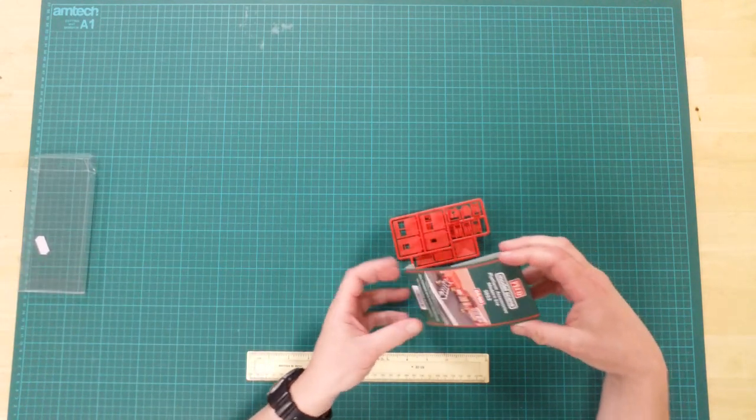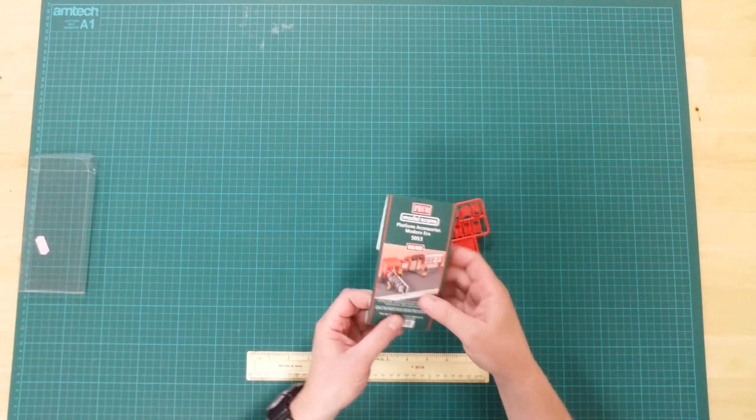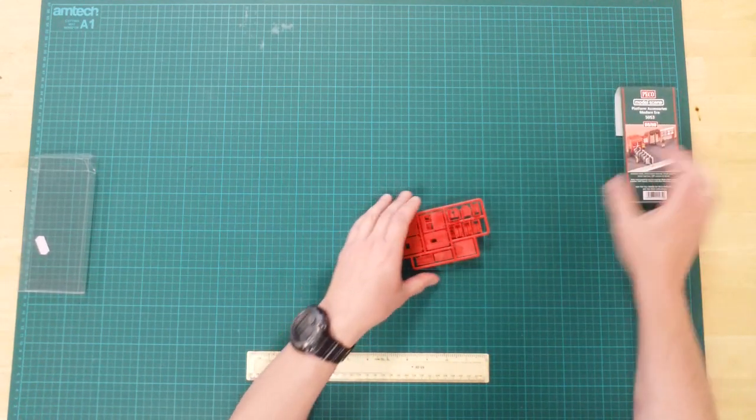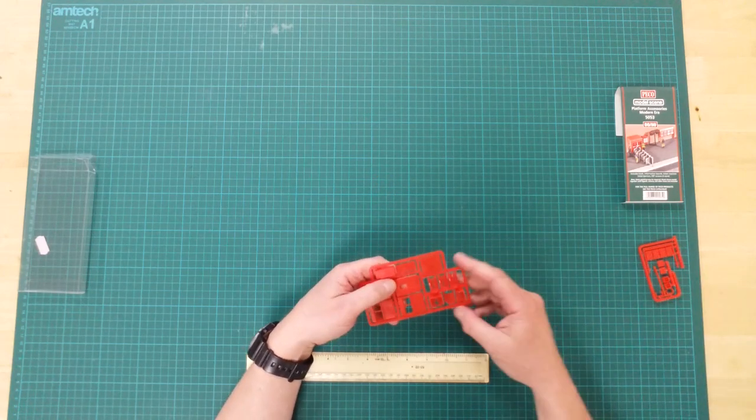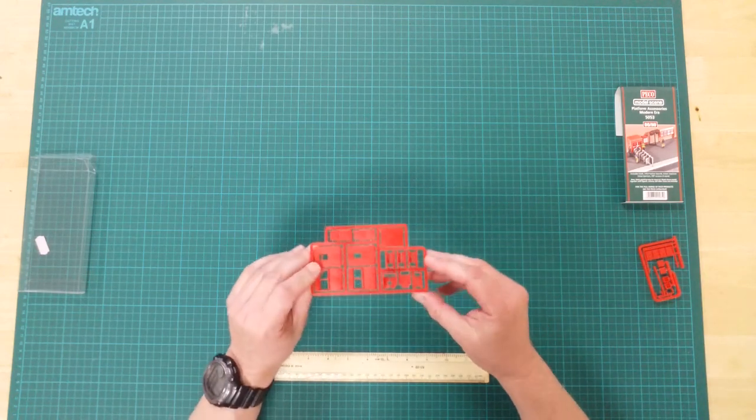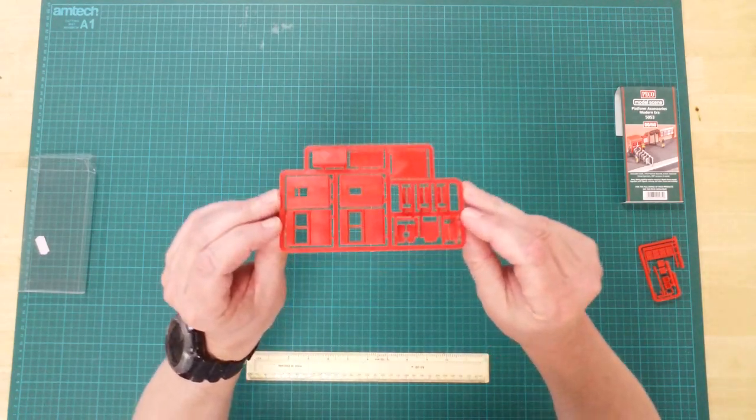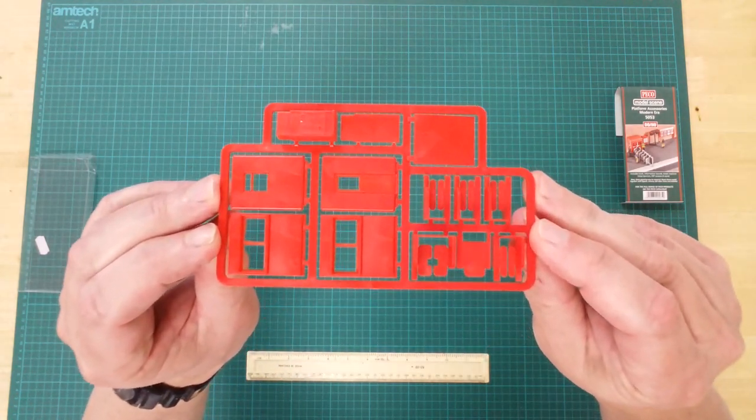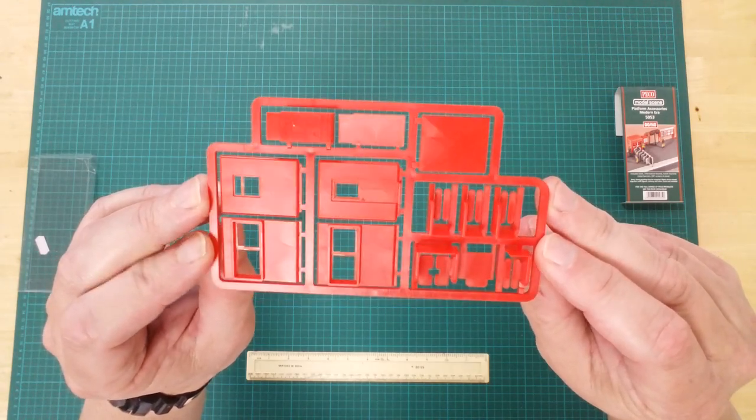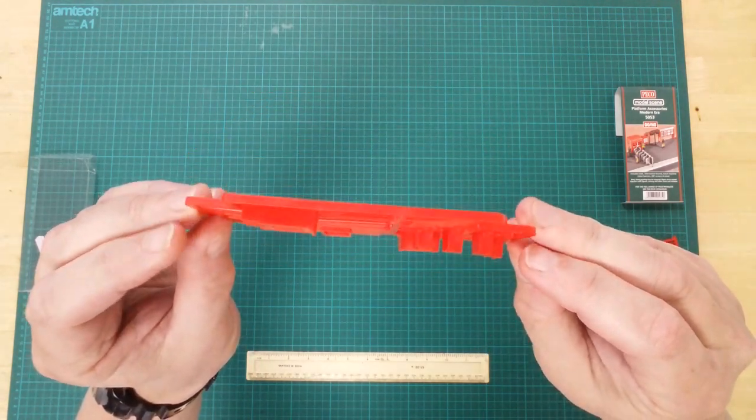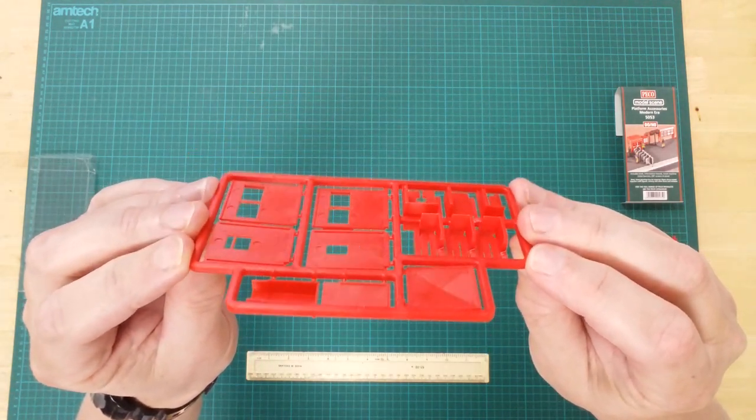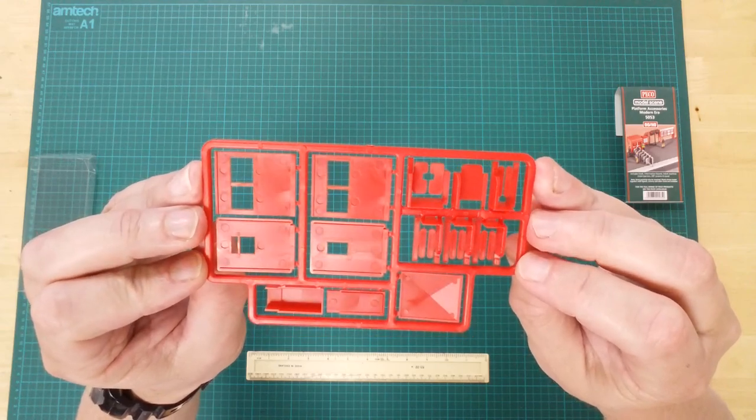In the box, you will find two red plastic sprues. Here we see the automatic ticket turnstiles, ticket machine kiosk, and the ticket inspector's kiosk.